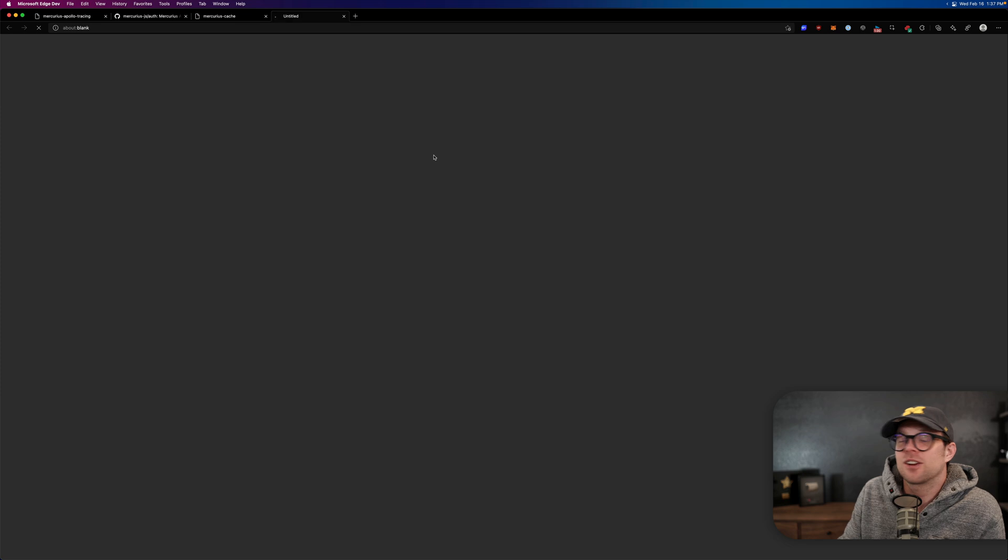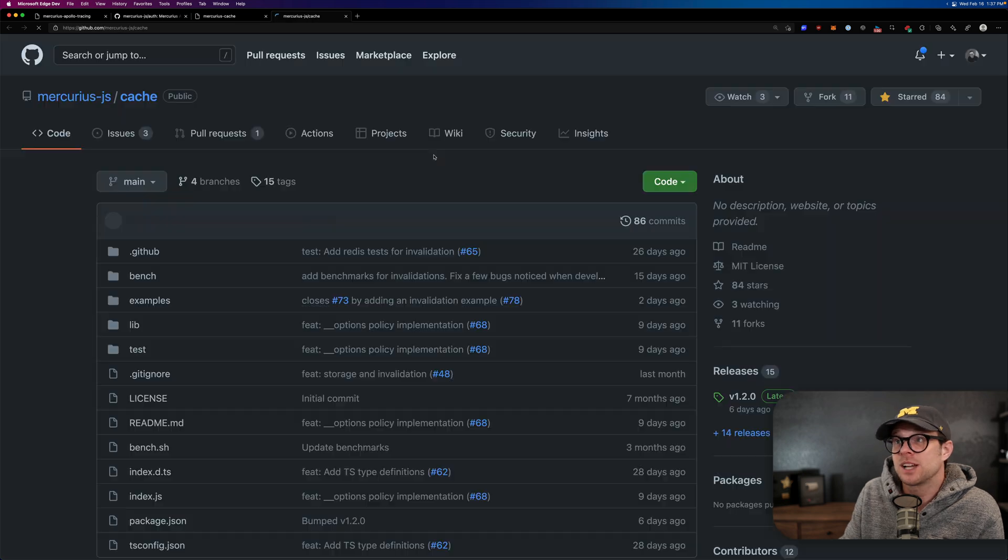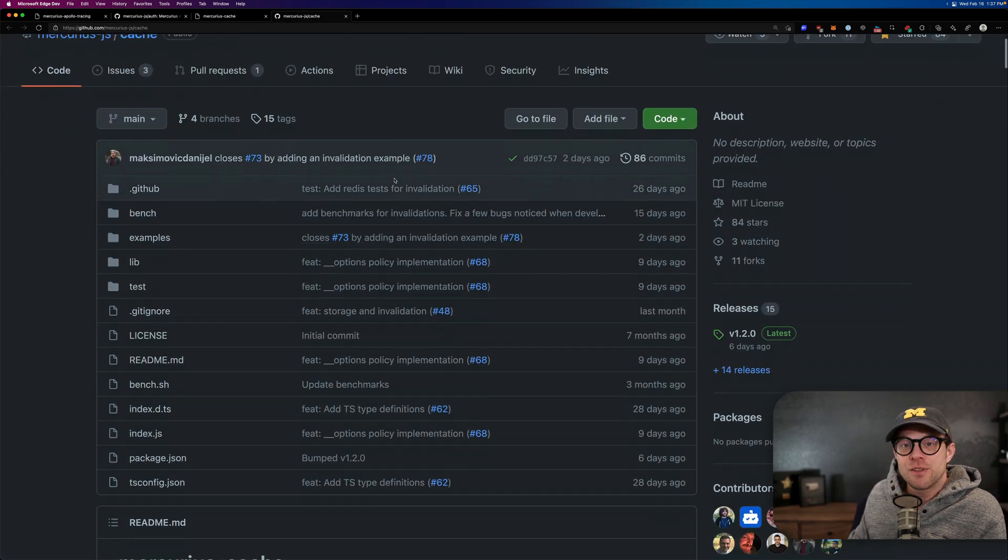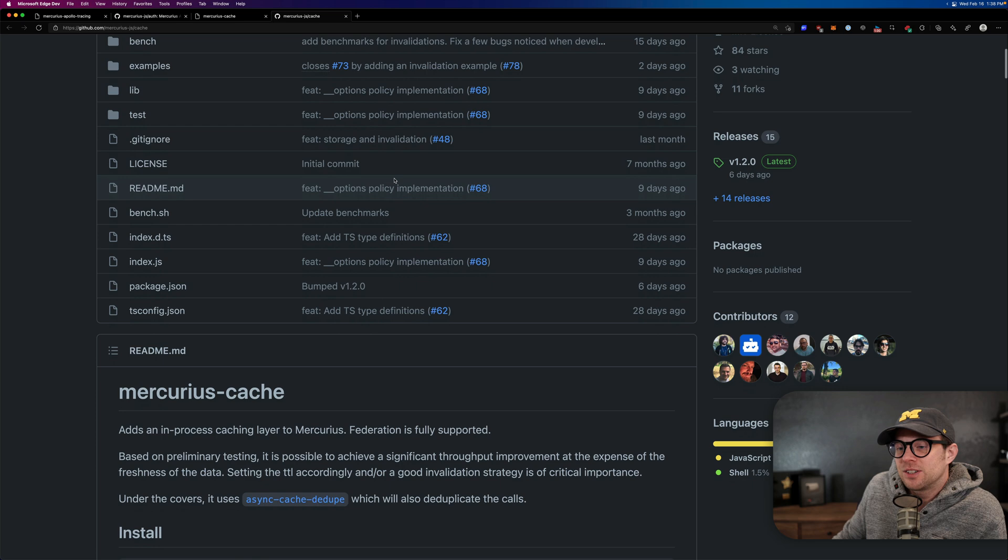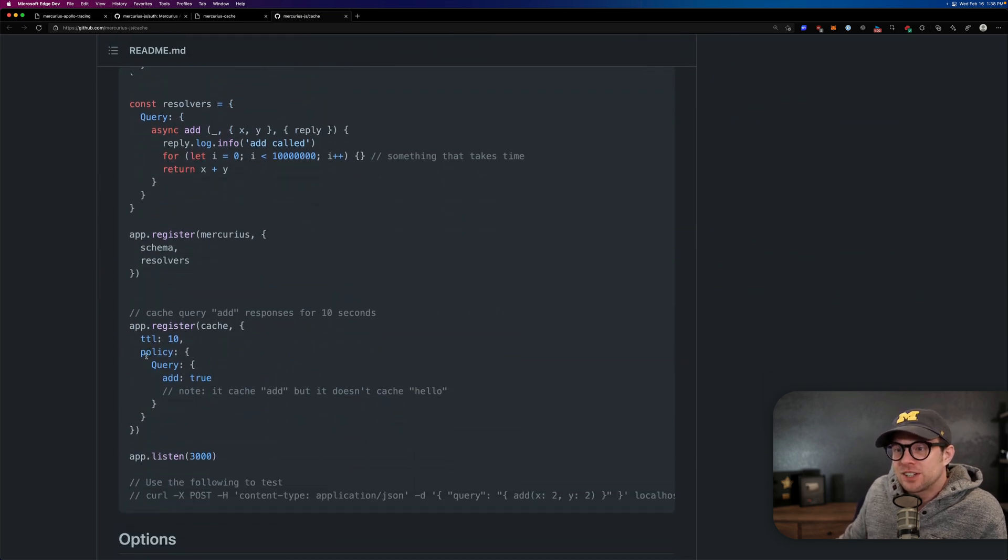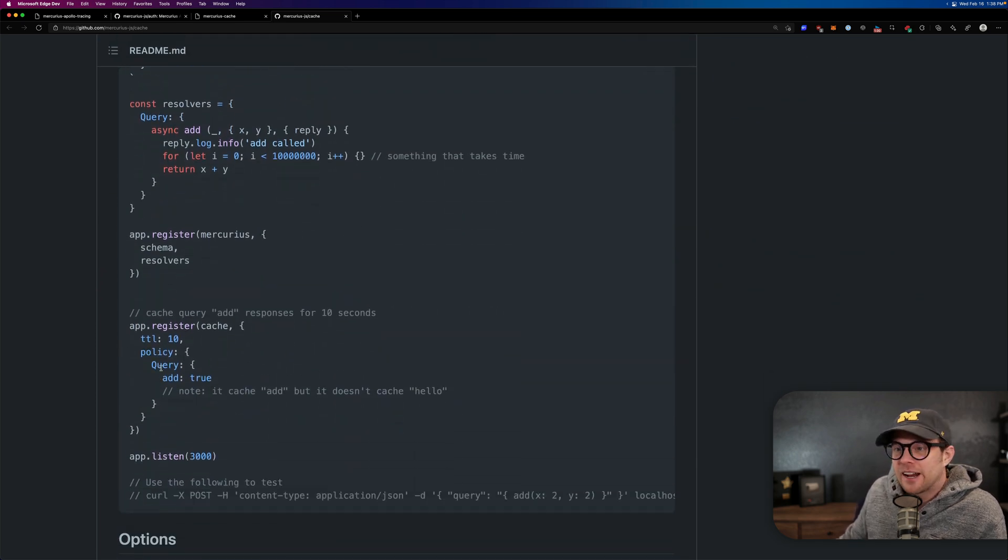And my favorite Mercurius plugin is going to be the Mercurius cache plugin, because let me tell you, caching is no fun. Sometimes, you know, you've got to tweak it. You've got to get it all going. But with this, you're literally just saying, all right, here's the query type that I have and just cache it.